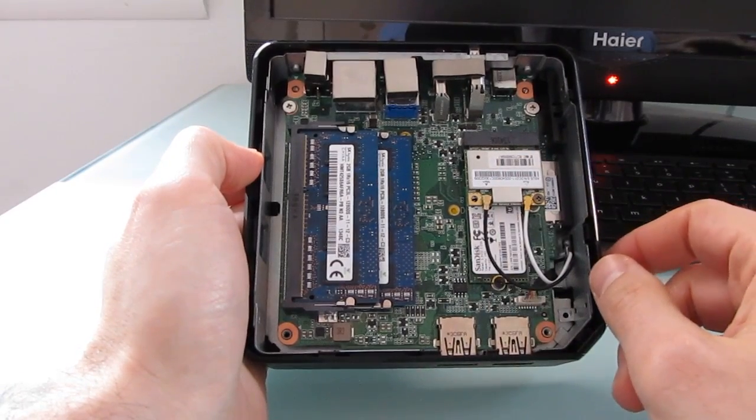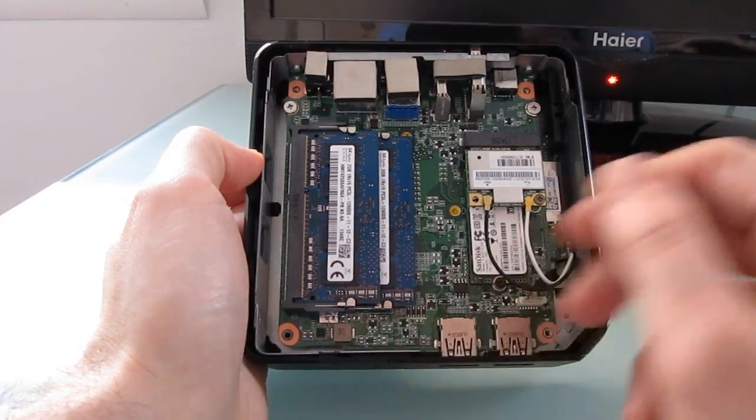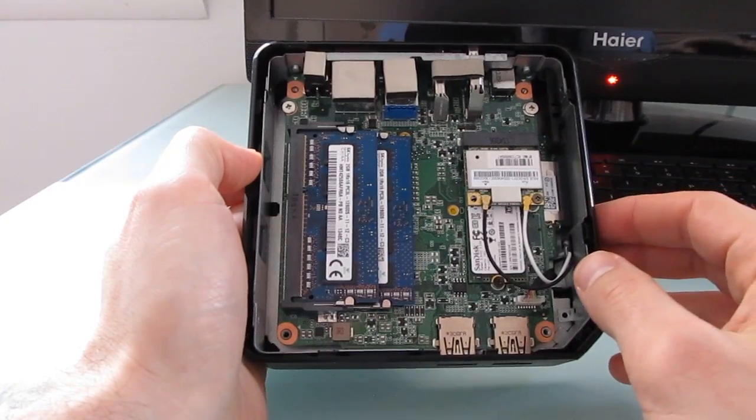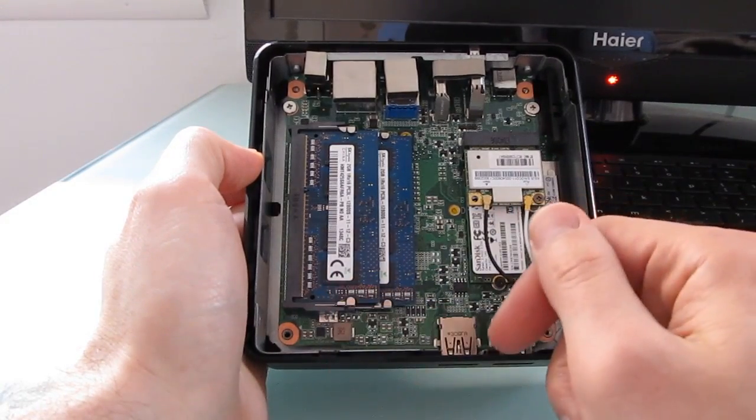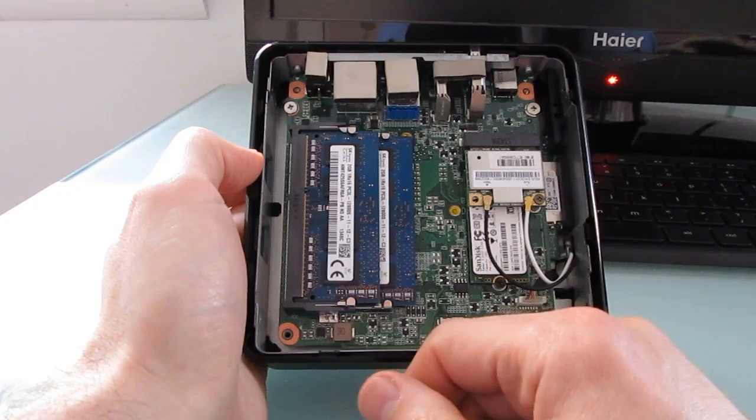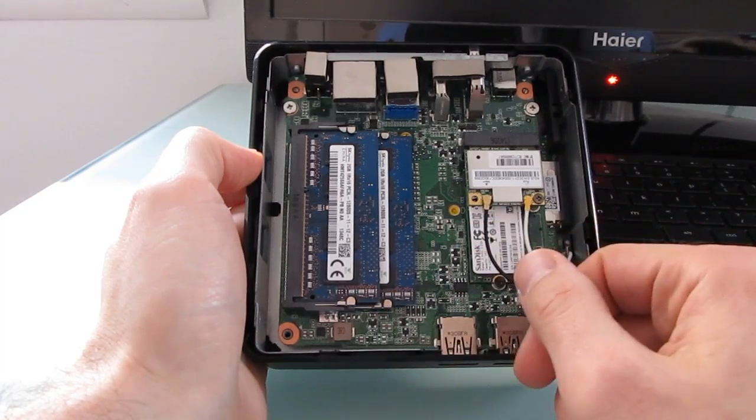In terms of upgrades it should be pretty easy to upgrade it to eight gigabytes of memory or if you have a model that comes with two gigs you can go ahead and upgrade it to four gigs just by inserting a second stick.